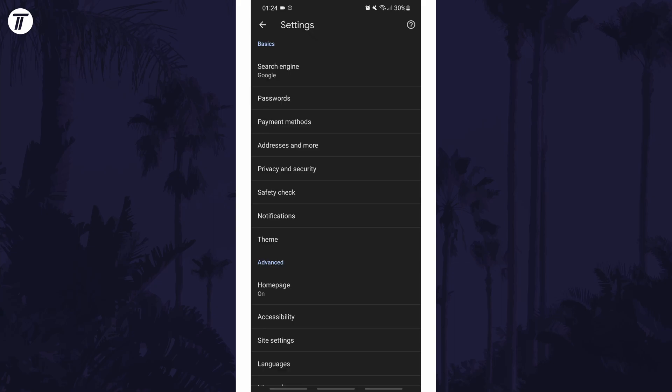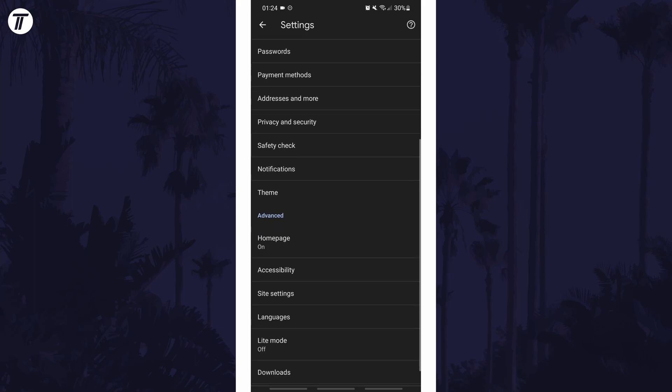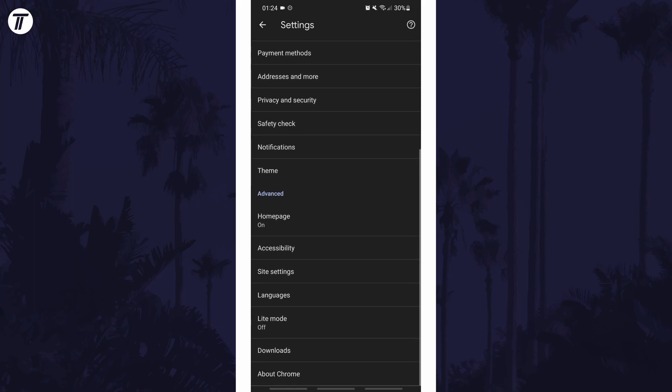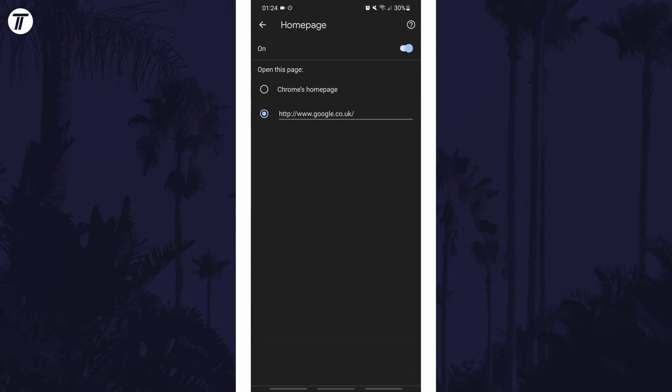In the settings, scroll down and tap on homepage. It should be at the top of the advanced settings section. Turn on the homepage if it isn't already with the toggle switch at the top.